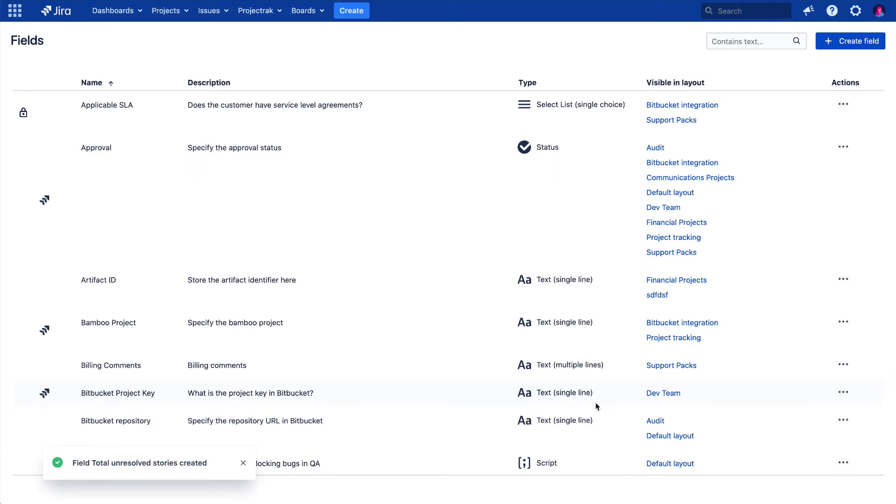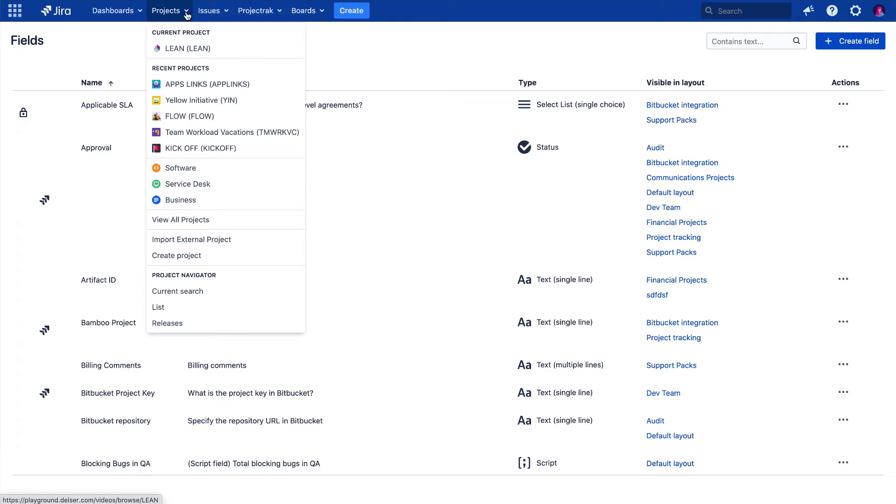To see the results of our creation, let's access a project of our interest, which will be available from the main menu of Jira in the drop-down menu of Projects. There, we can select any project. We are choosing a recent project we have been working on.